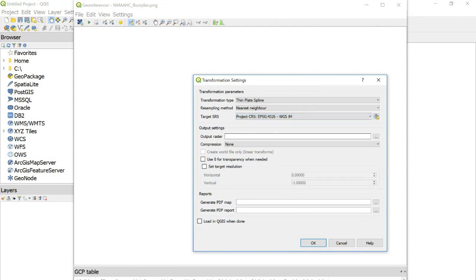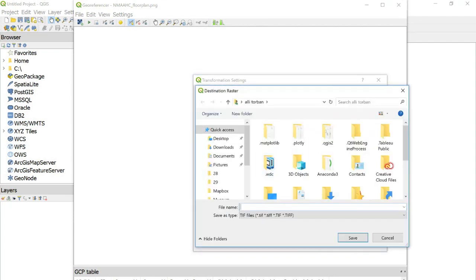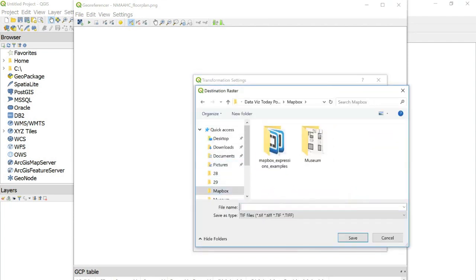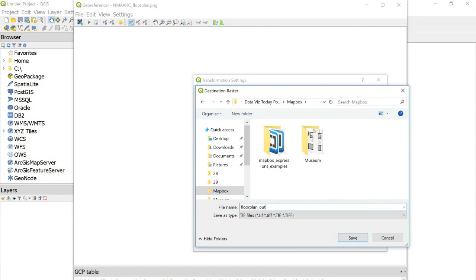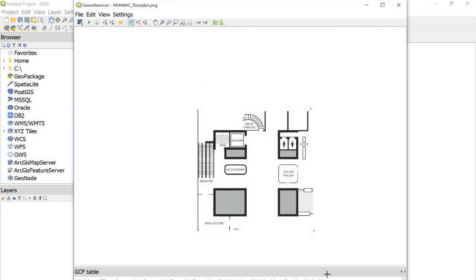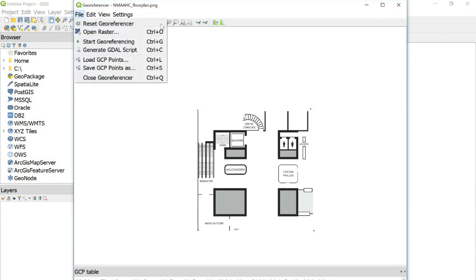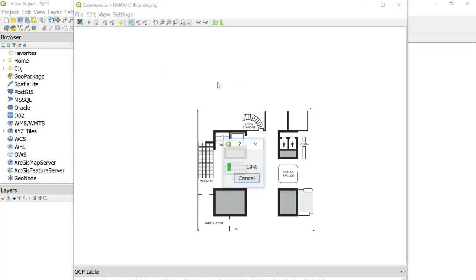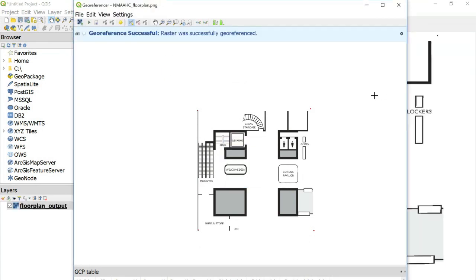And output raster, we're going to browse for a location to save our tiff. So I'm just going to do floor plan output. And make sure load in QGIS when done is checked and click OK. Now we can start georeferencing this image. So go to file and start georeferencing and you'll see a successful message up here.